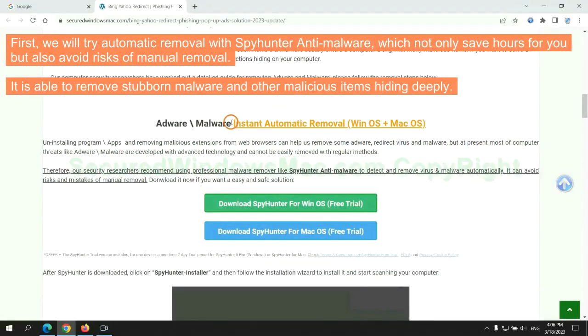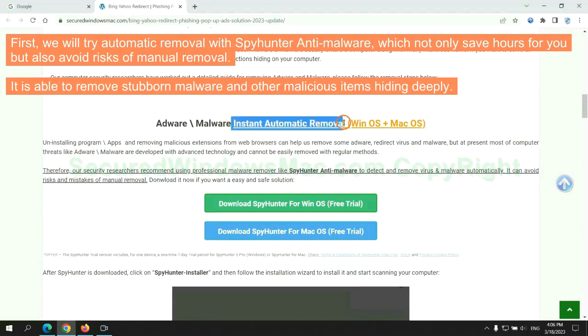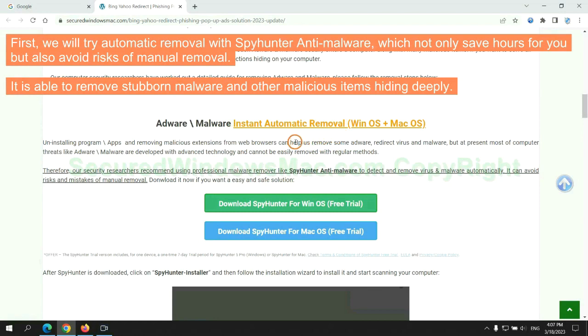First, we will try automatic removal with SpyHunter anti-malware, which not only saves hours for you, but also avoids risks of manual removal. It is able to remove stubborn malware and other malicious items hiding deeply.